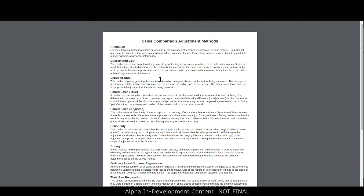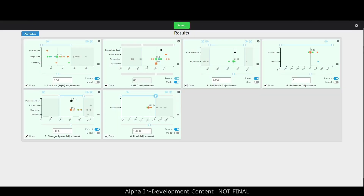Finally, it provides a very detailed work file with details on each method — exactly how transactional adjustments were calculated, what your settings were, how depreciated cost was calculated, paired sales, all of that — so you have really good information if you ever need to replicate the data or defend yourself. Thanks everybody for watching, we hope you like it, and hopefully we'll see you in the next one.